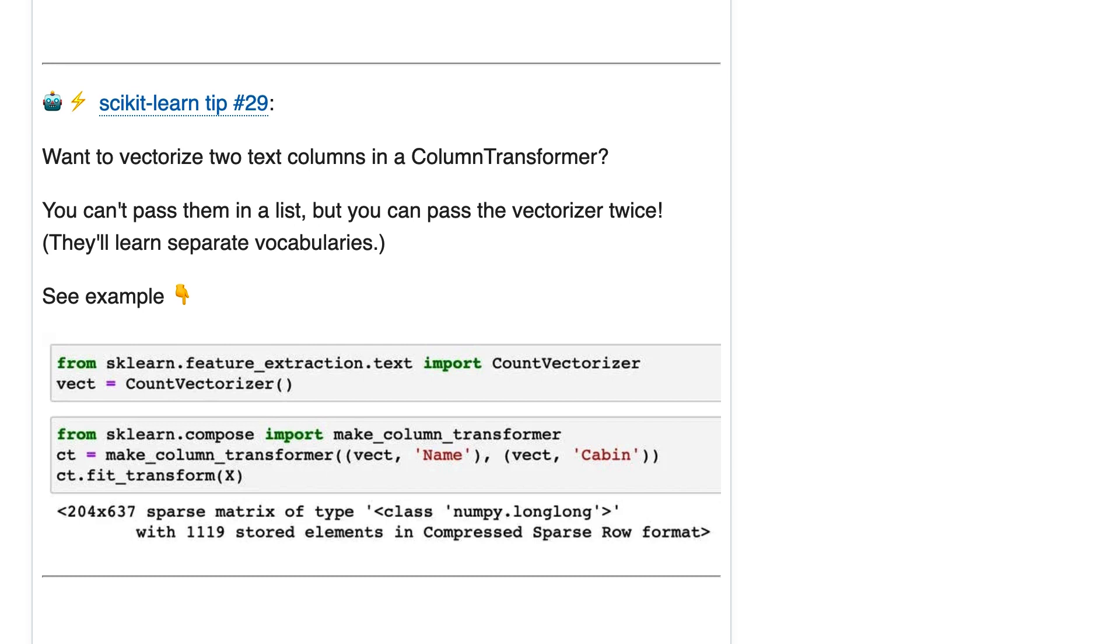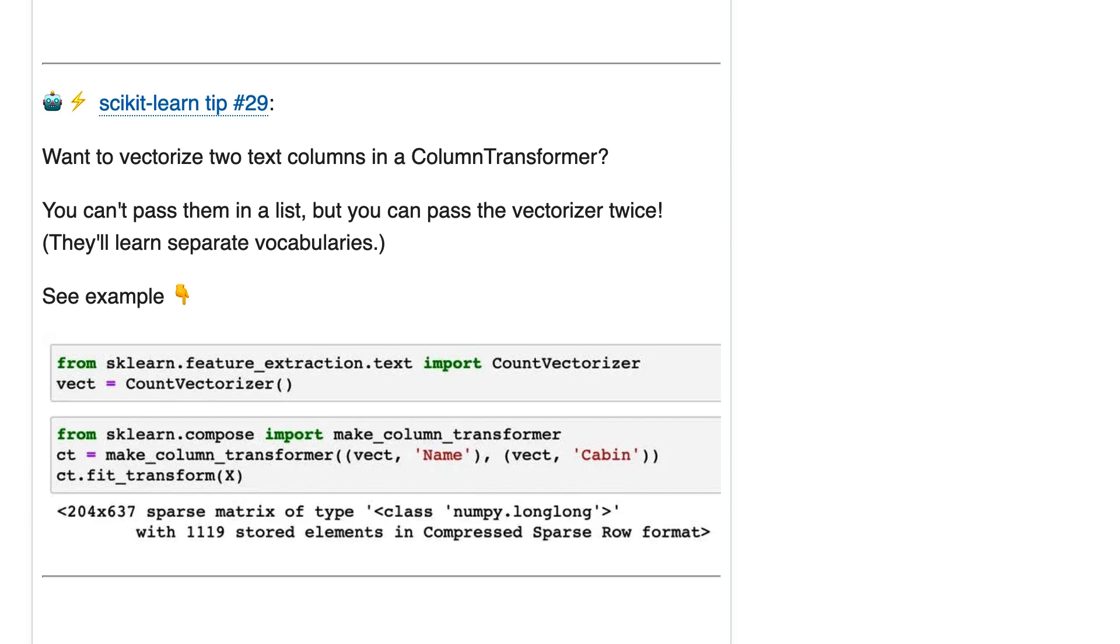What that means is that with a ColumnTransformer, you can pass multiple columns to OneHotEncoder for example, and then it will one-hot encode them separately and then stack the results side by side. You could do that with OneHotEncoder, but you cannot pass multiple columns to a single instance of CountVectorizer.